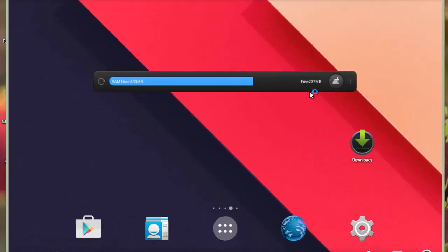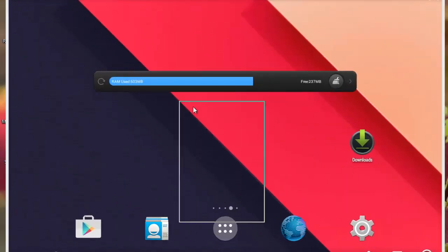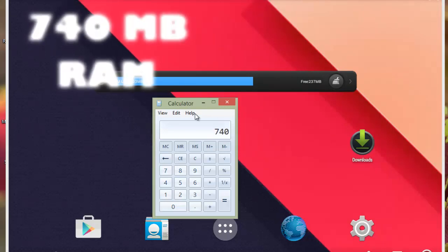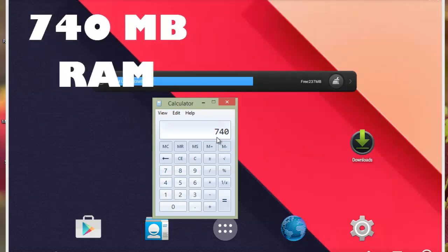So you can see the free RAM is only 237 MB. Let's calculate the total RAM. So the total RAM turns out to be 740 MB.